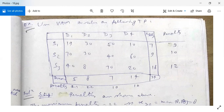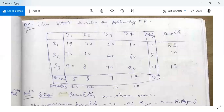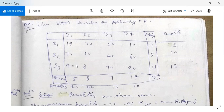The first step in VAM is to calculate penalties in each row and each column. For row S1, the minimum cost is 10 and the next minimum is 19, so 19 minus 10 equals 9 — that is the penalty. For row S2, the two lowest costs are 30 and 40, difference is 10. For row S3, the two lowest are 8 and 20, difference is 12.